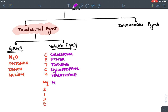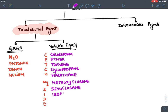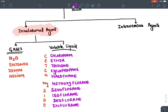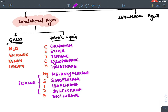Continuing the mnemonic: M for Methoxyflurane, S for Sevoflurane, I for Isoflurane, D for Desflurane, and N for Enflurane. The last five drugs end with '-flurane,' indicating they contain fluoride. This is the mnemonic 'Catch My Side' to remember volatile liquid anesthetic agents.